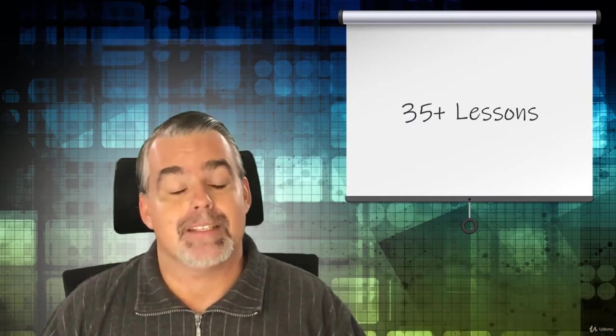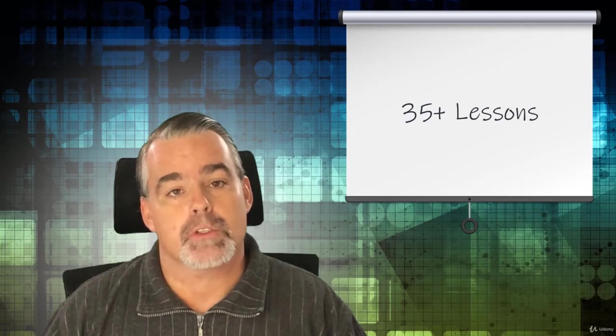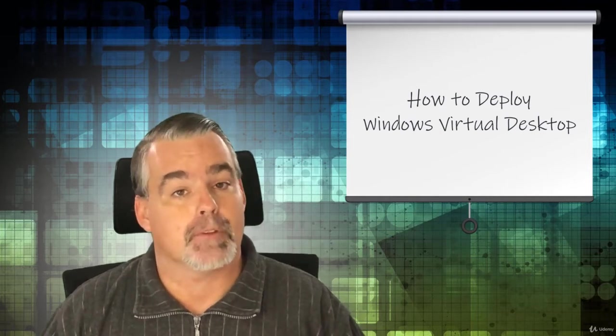Featuring over 35 video lectures and detailed hands-on demonstrations, this course will teach you how to deploy Windows Virtual Desktop in Microsoft Azure leveraging Azure Active Directory domain services.